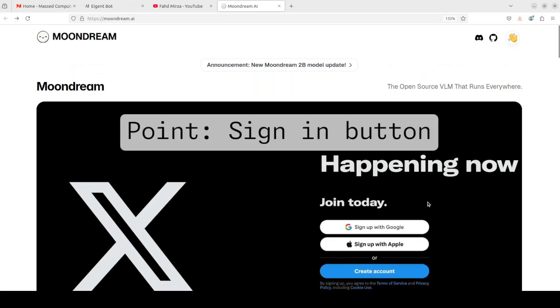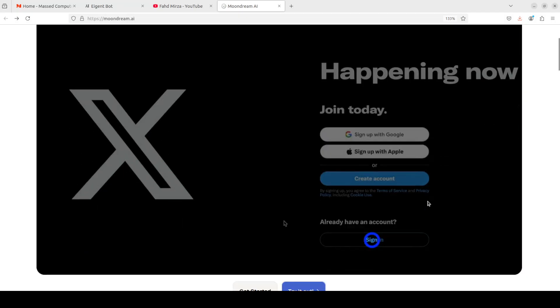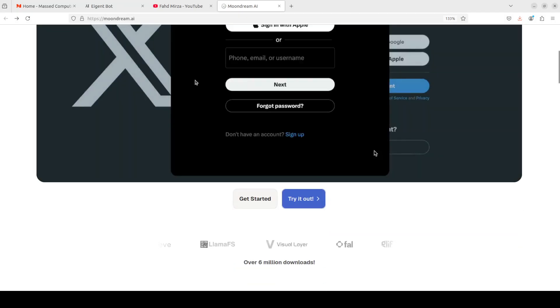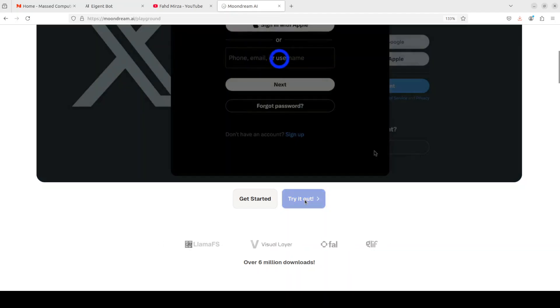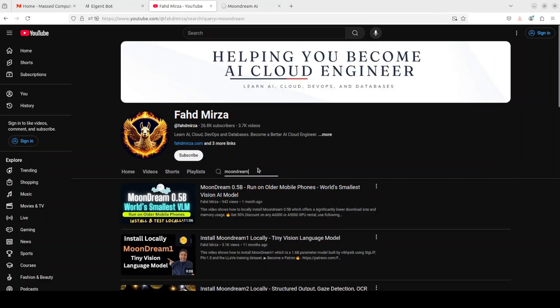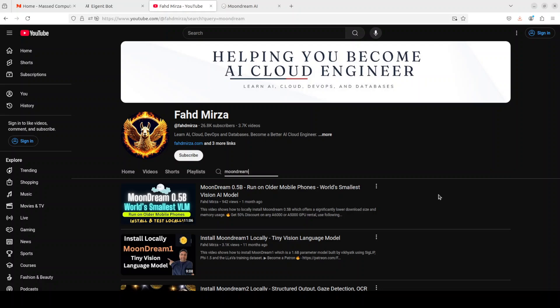So if you don't want to install it, you just can go to this moondream.ai, click on try it out, and then from here you can just play it online for free even without logging in. And it has certain other capabilities which I already have covered in this video for OCR and visual question answering.